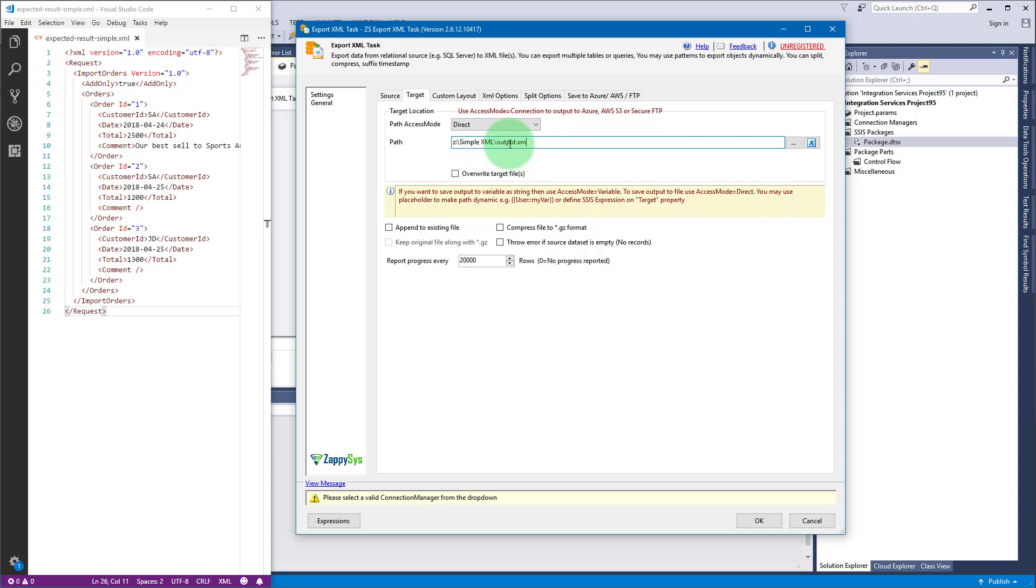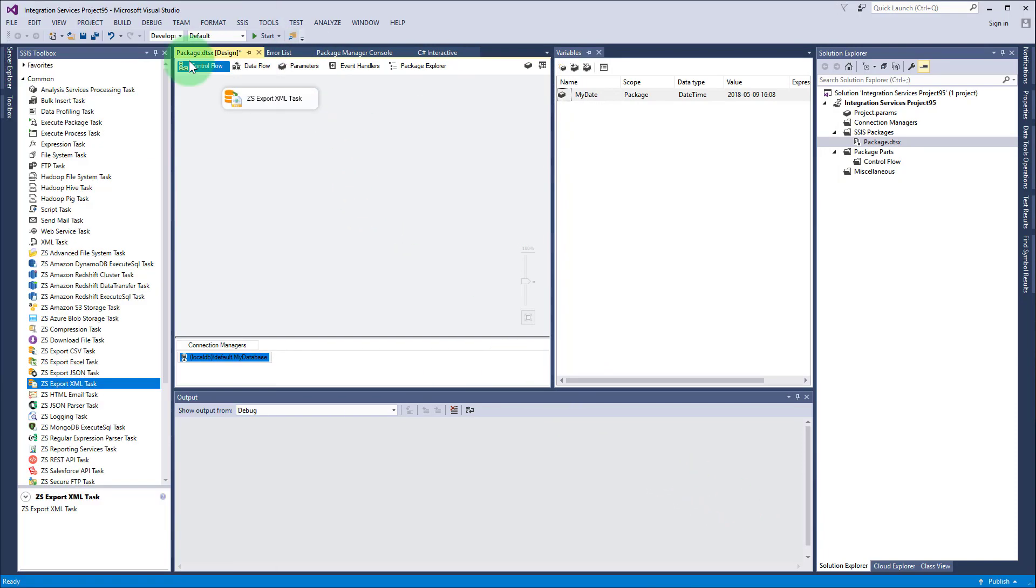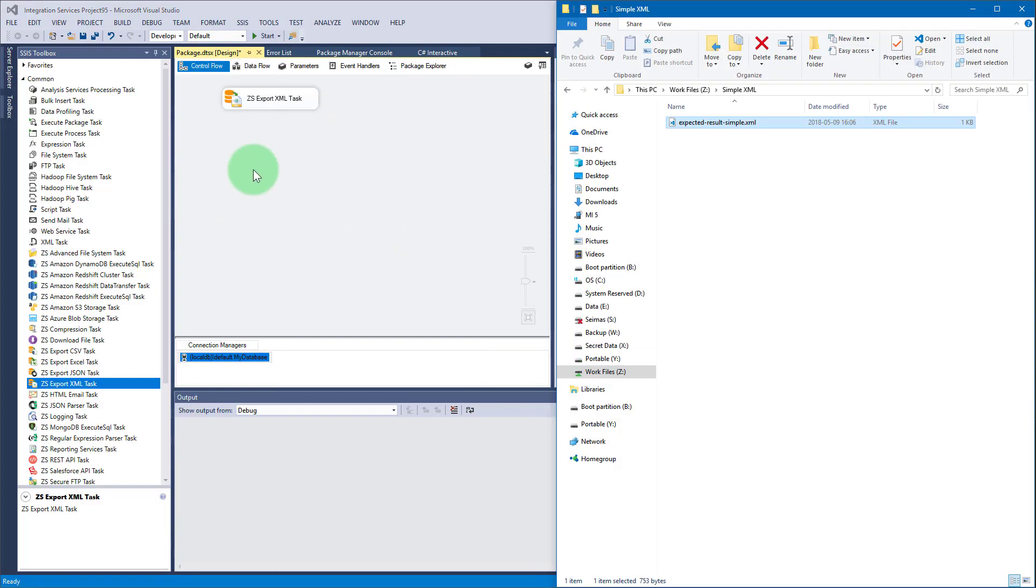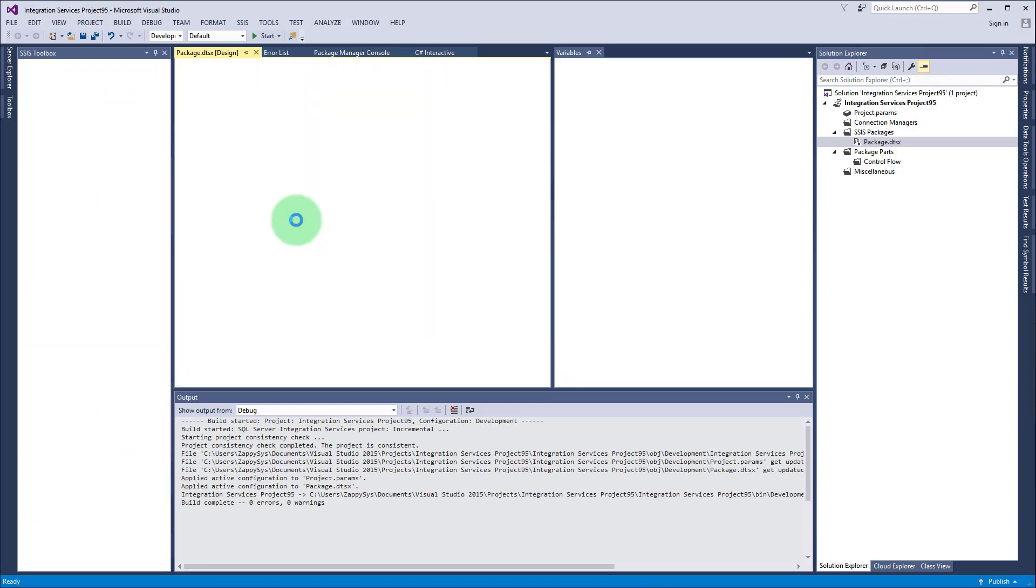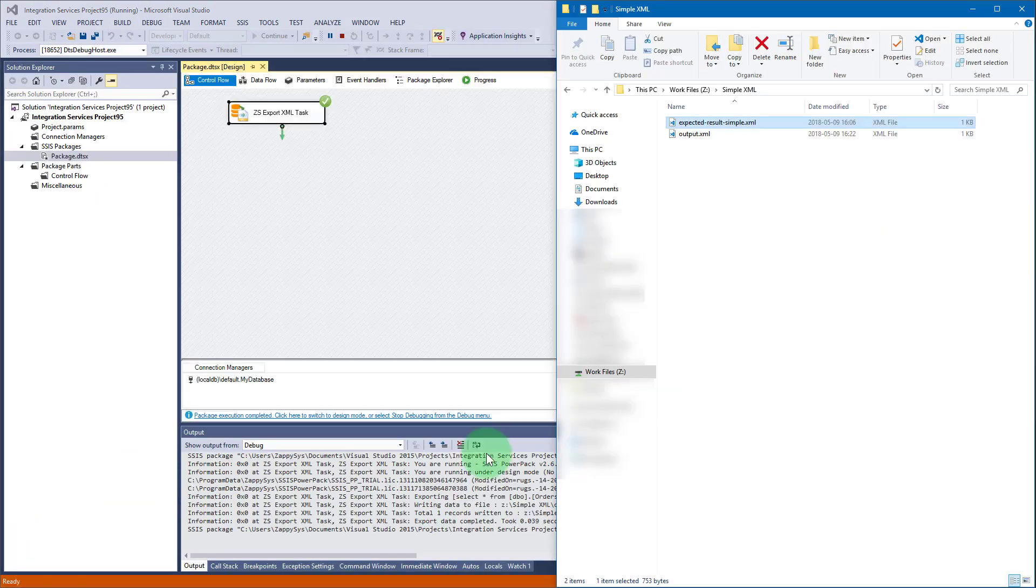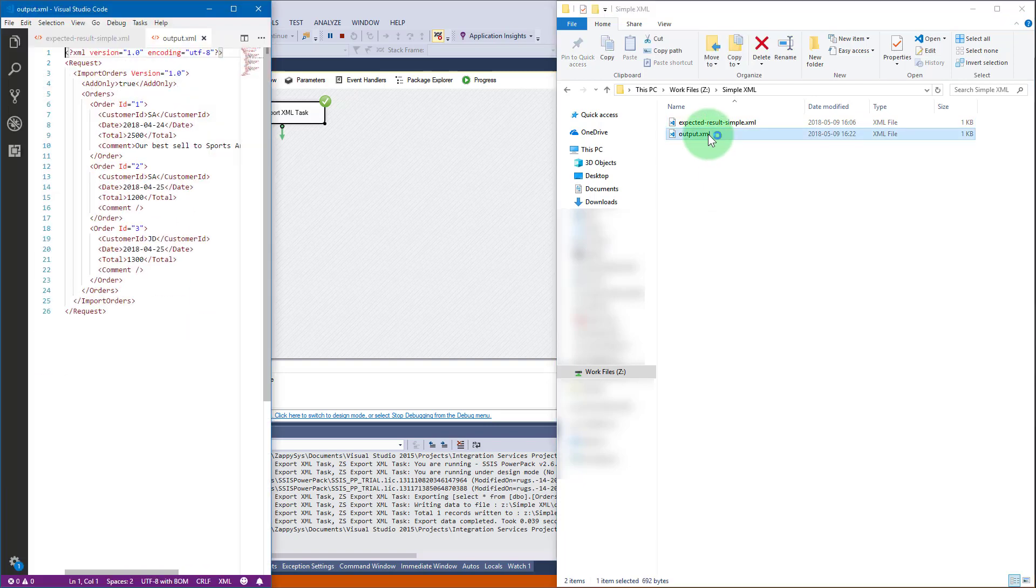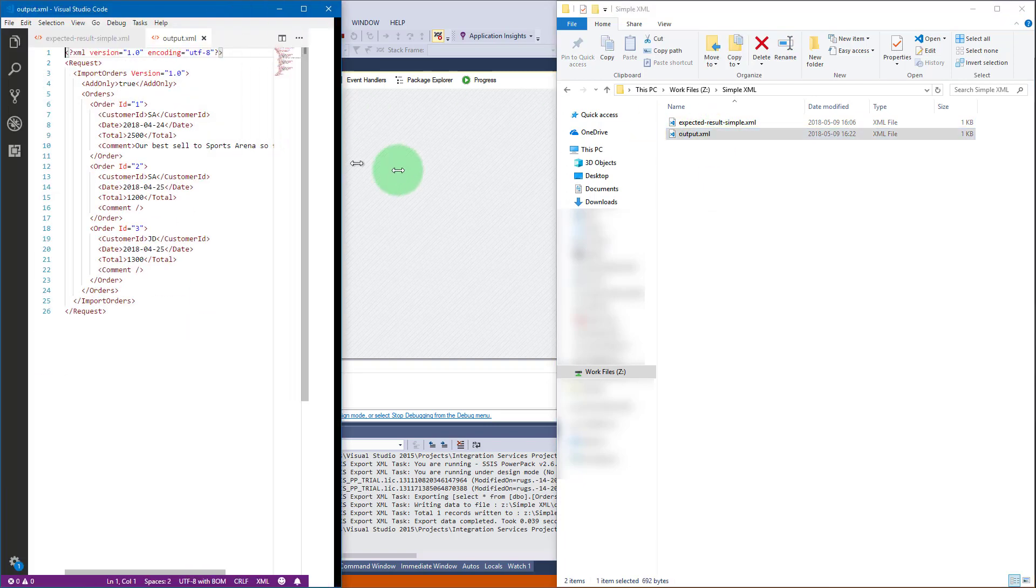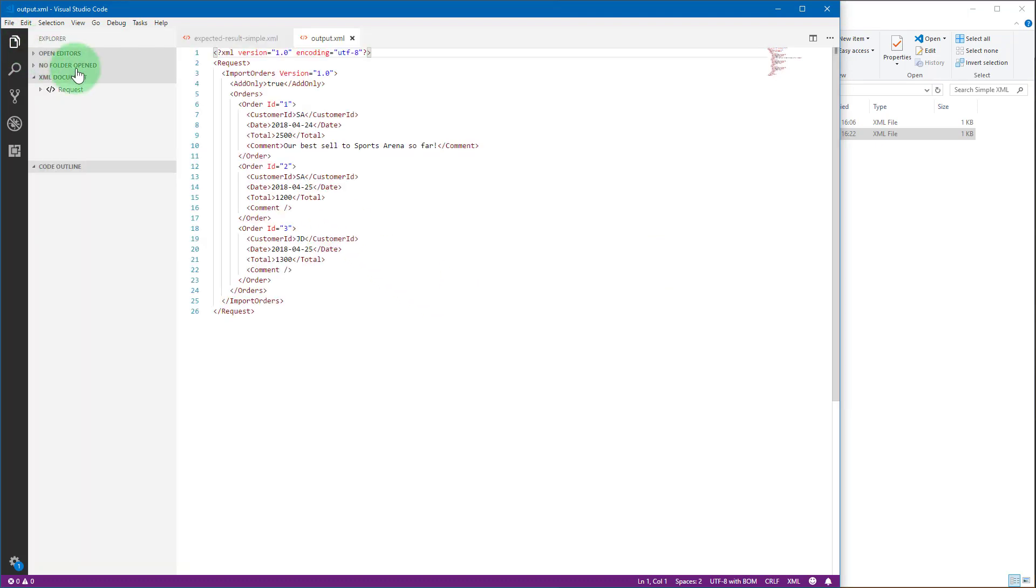Export XML task also supports overwriting target file, appending to an existing file, or compressing a file. Let's open destination folder and execute the task.